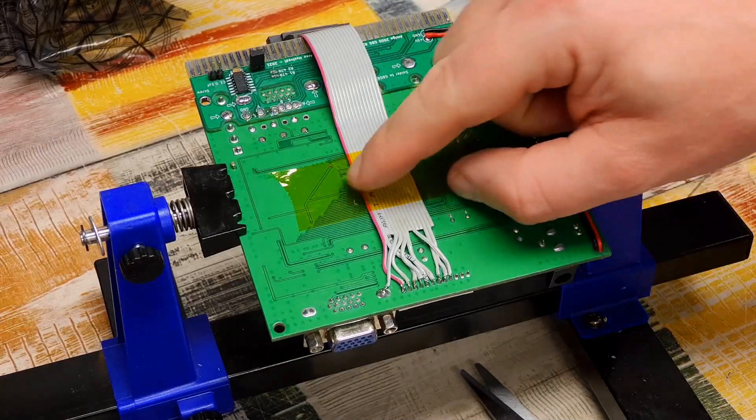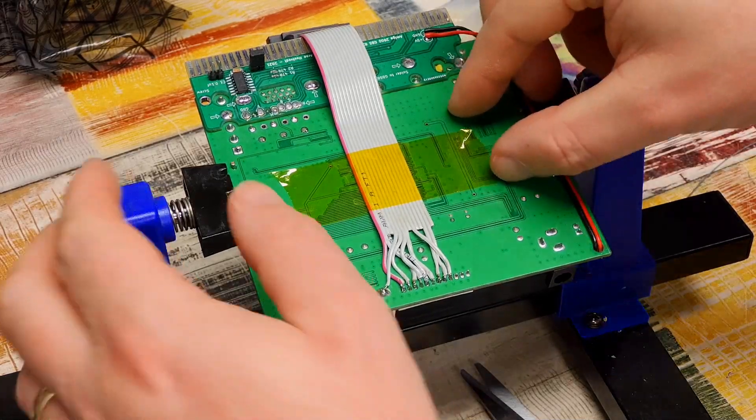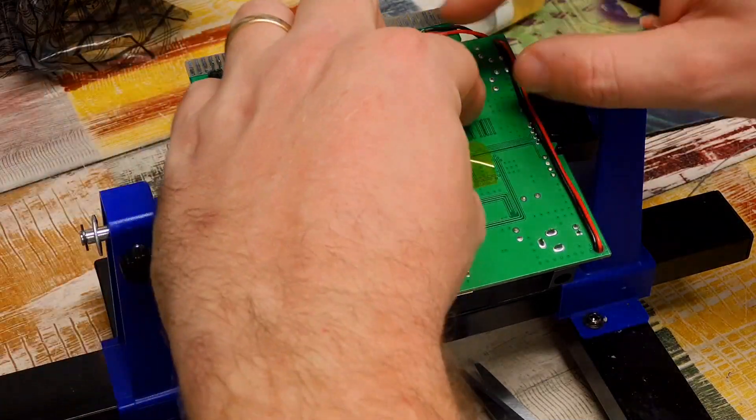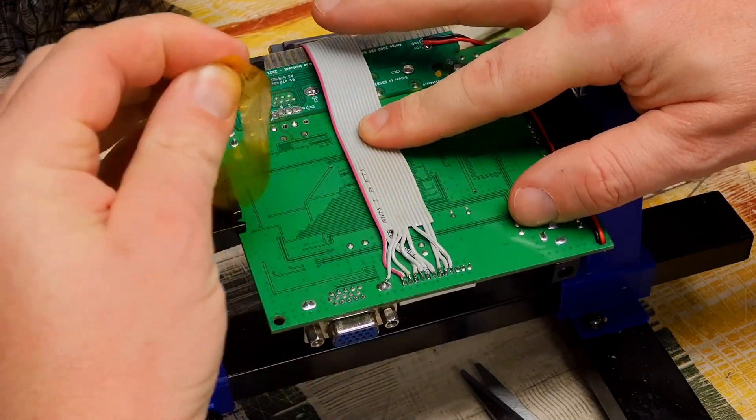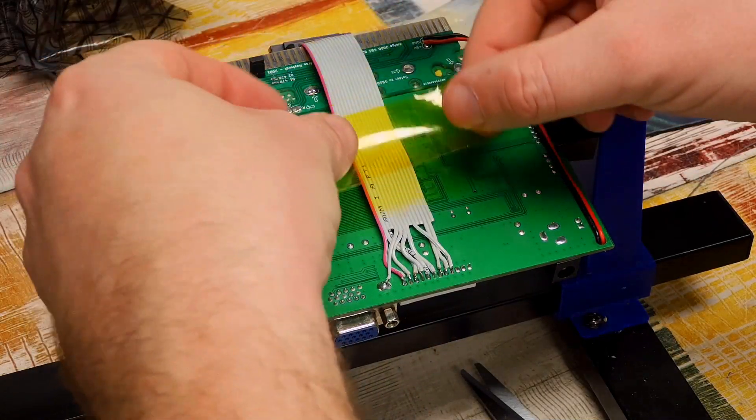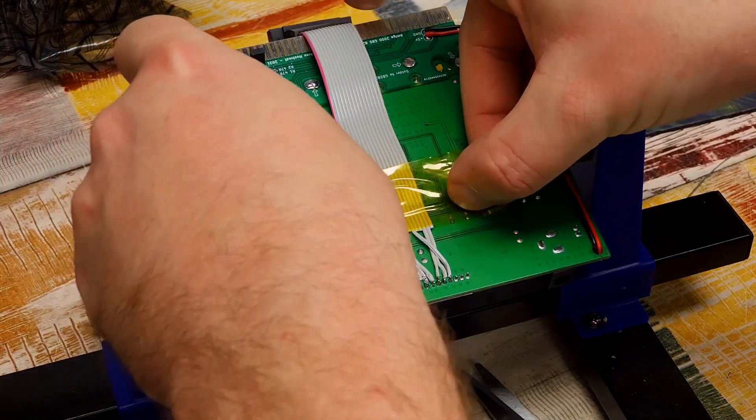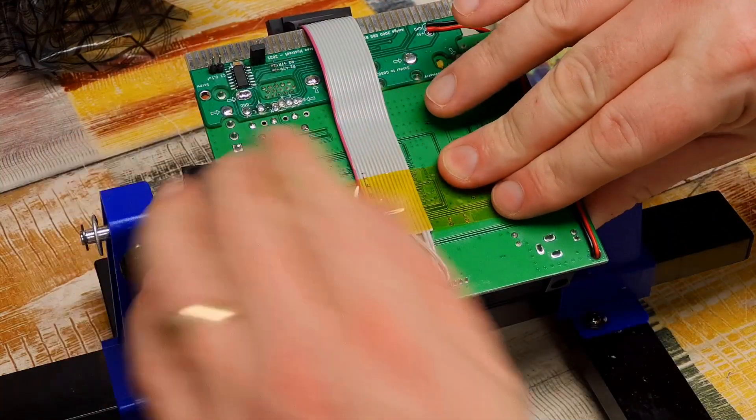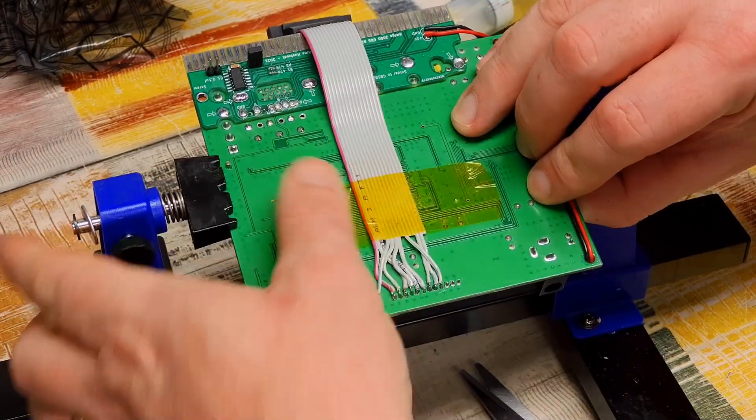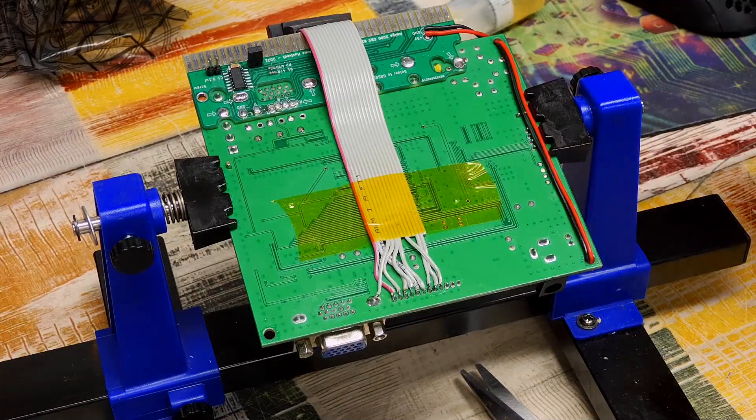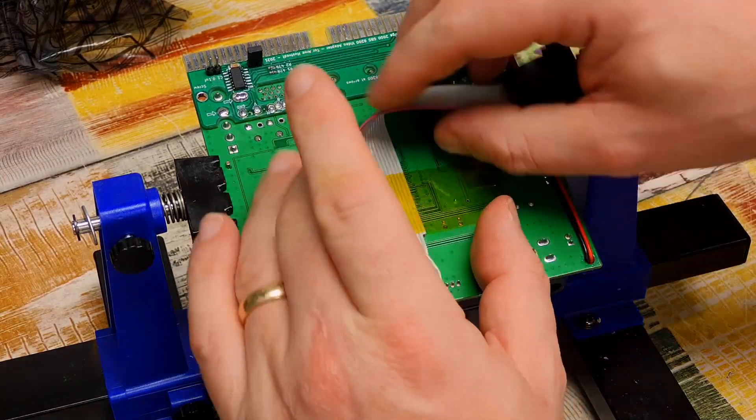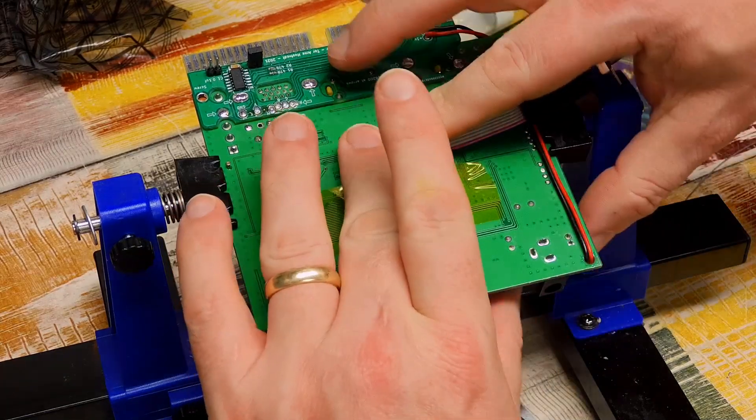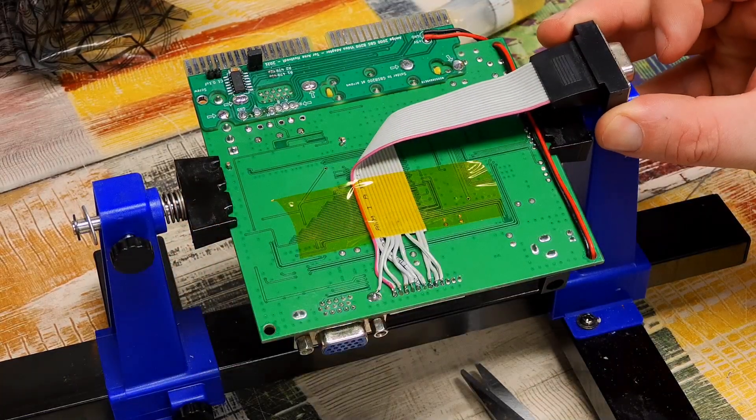I put this bit of kapton tape on here just to hold it while I was soldering it. But I think what I'll actually do is just take that off, maybe move it down a bit, put it about there. Put that back on. And that will just help to secure the cable. Ultimately this is going to sit in the case, something like that.